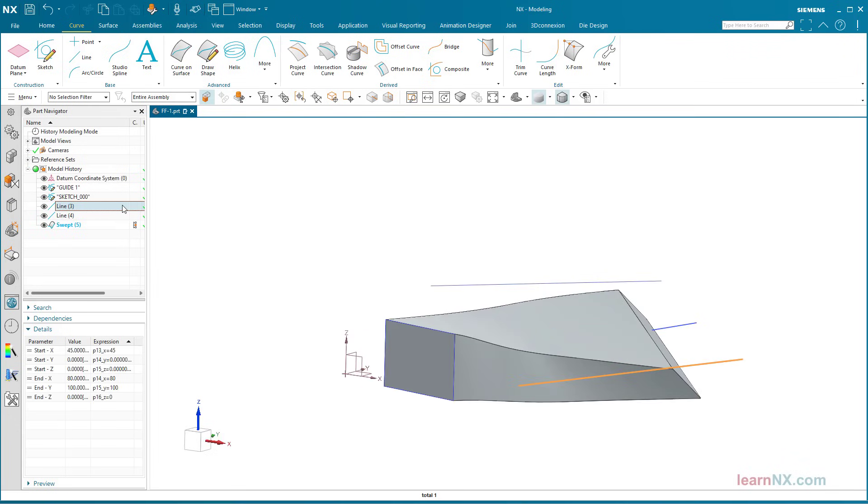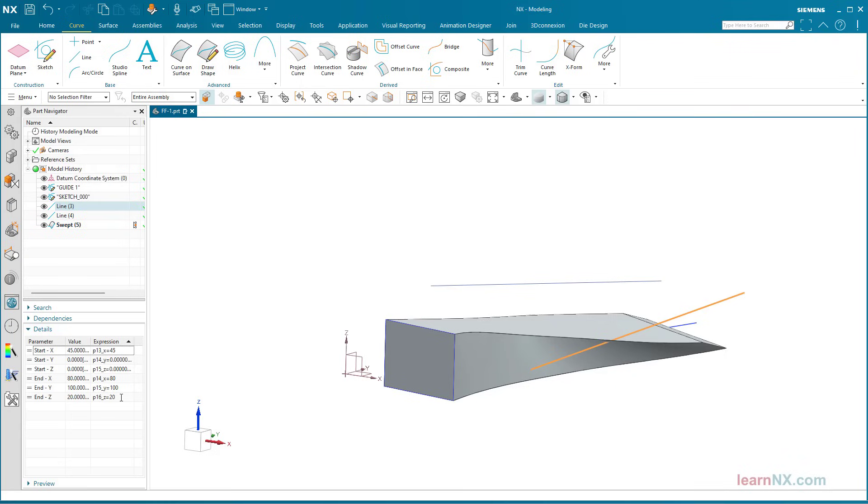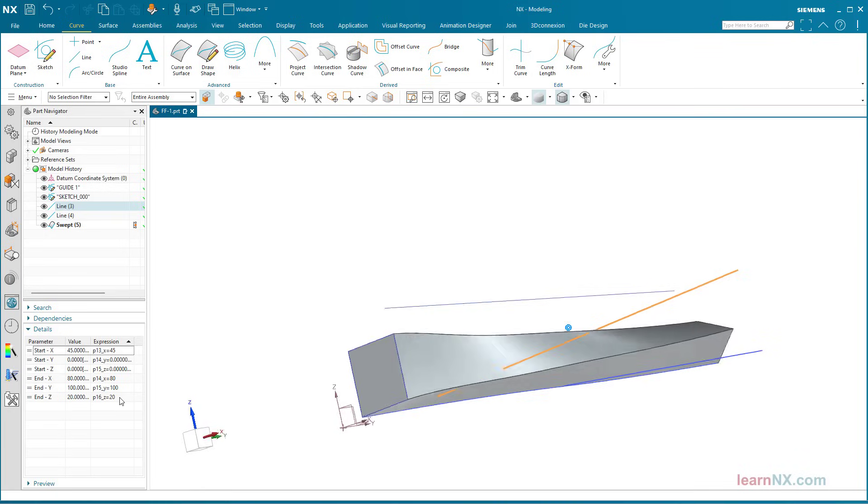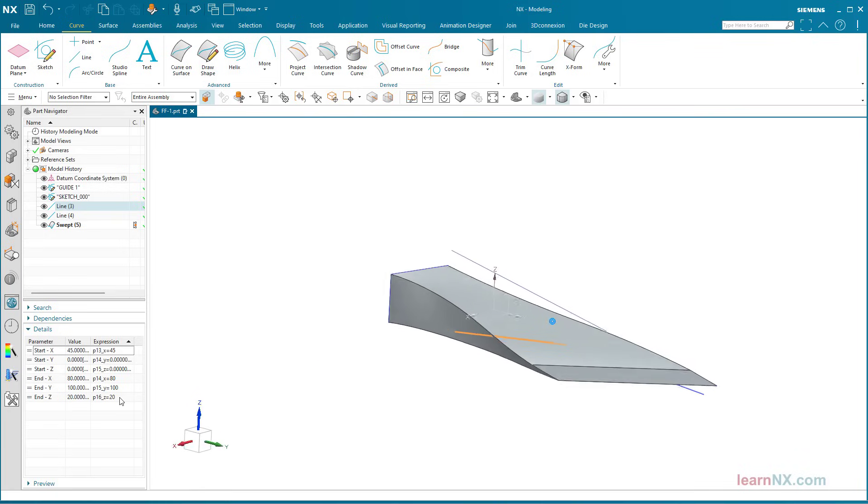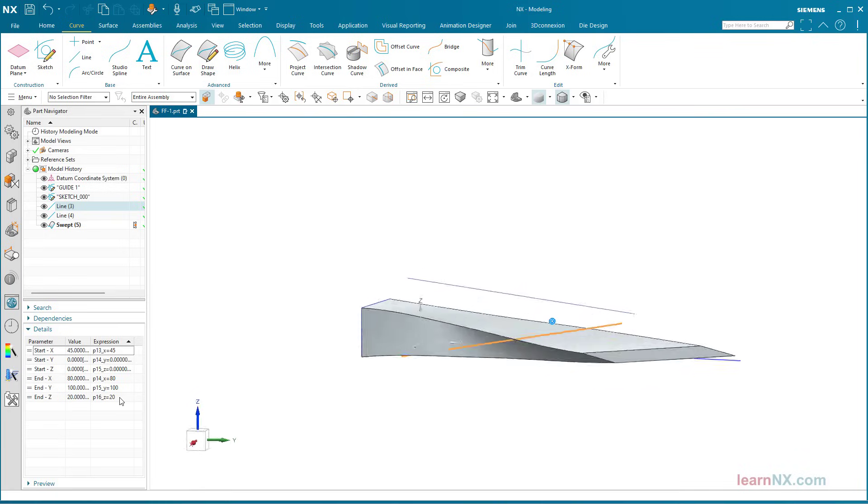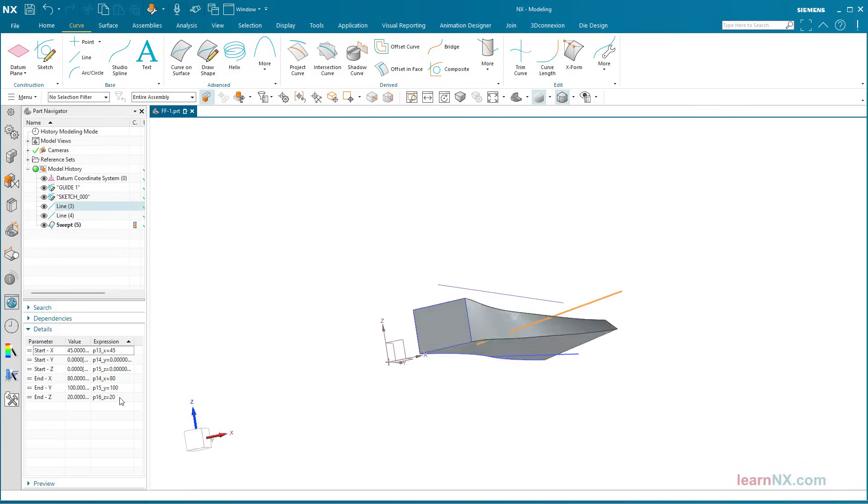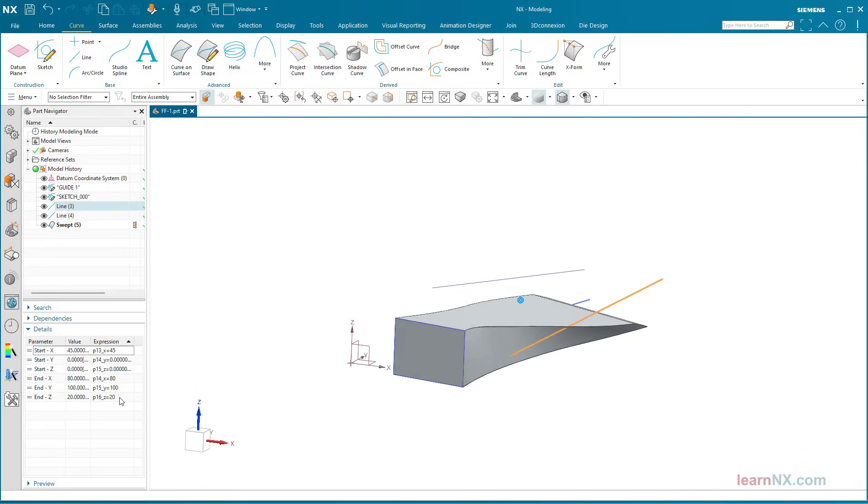However, the guide curves are not only used for scaling the section curve, but also for alignment. This becomes clear when the first and second curves are not on the same plane. As a test, I shift the end point of the second curve by 20 millimeters in the Z direction.